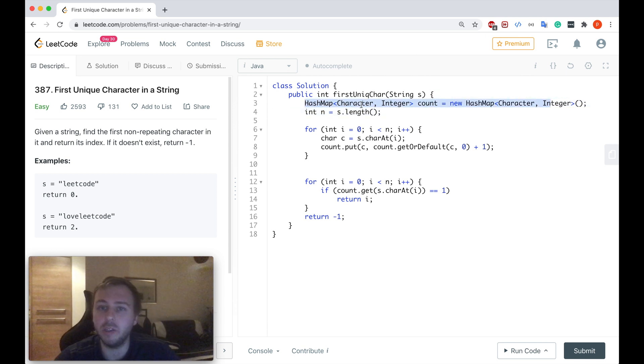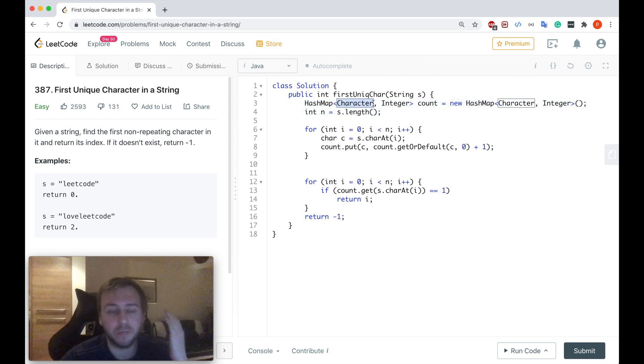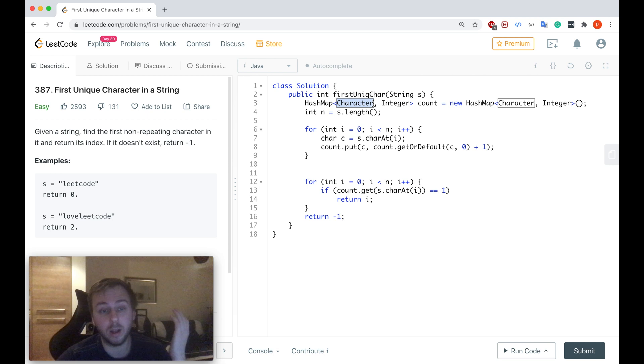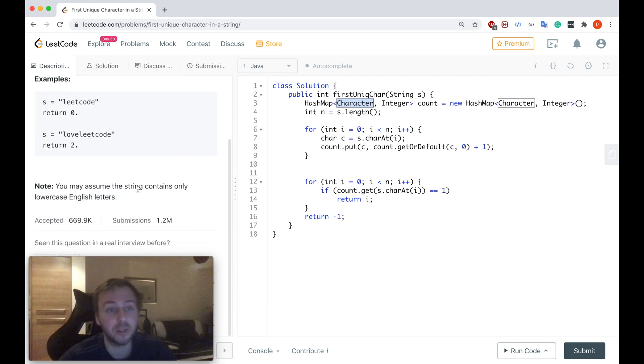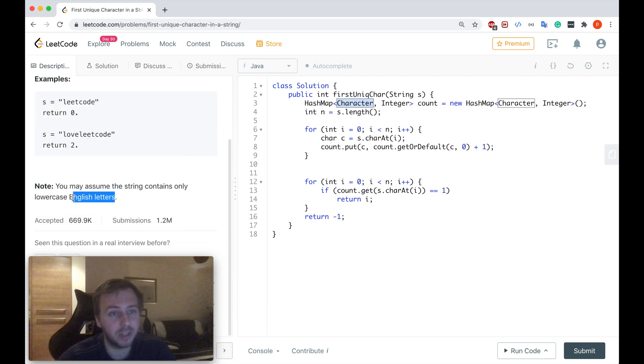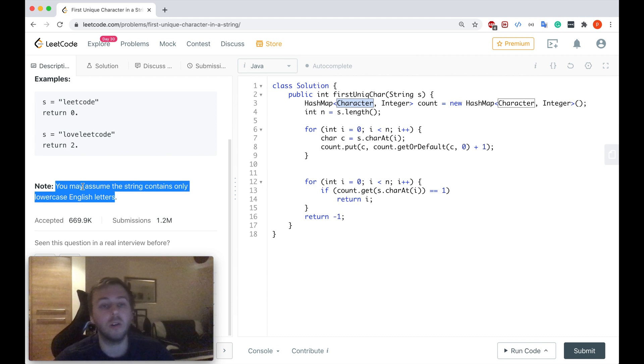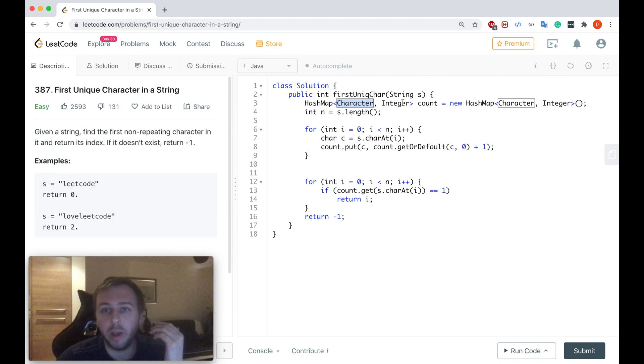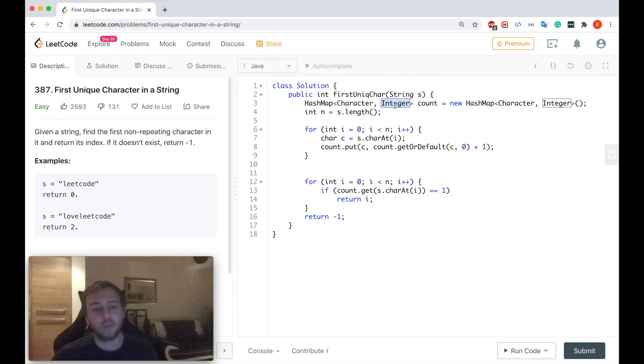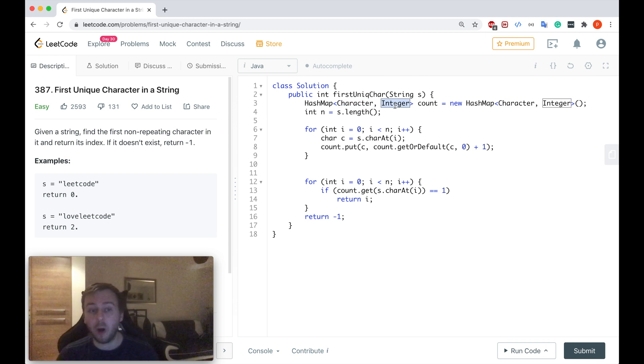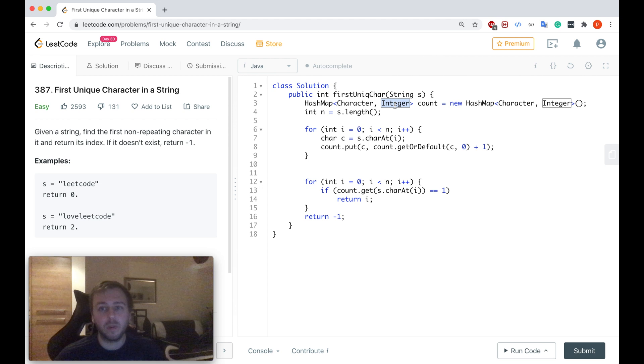The key is just to store all the alphabetical lowercase characters from the English alphabet and we can assume that all the letters will be lowercase. And the value will be used to count how many times each character appears in this string.